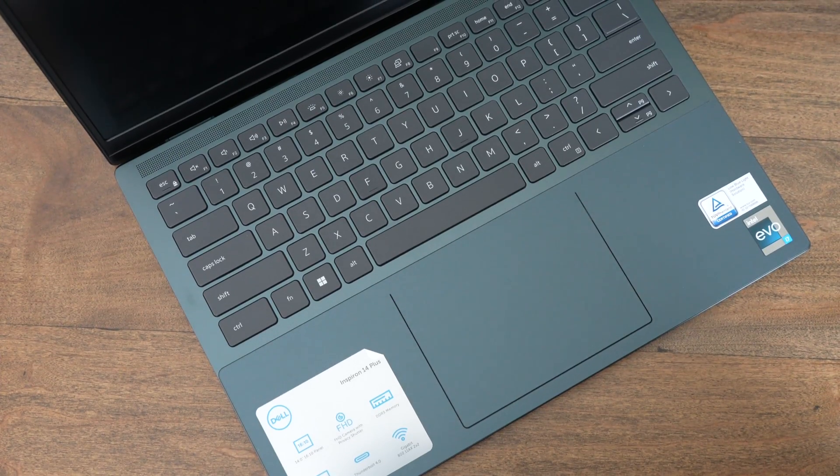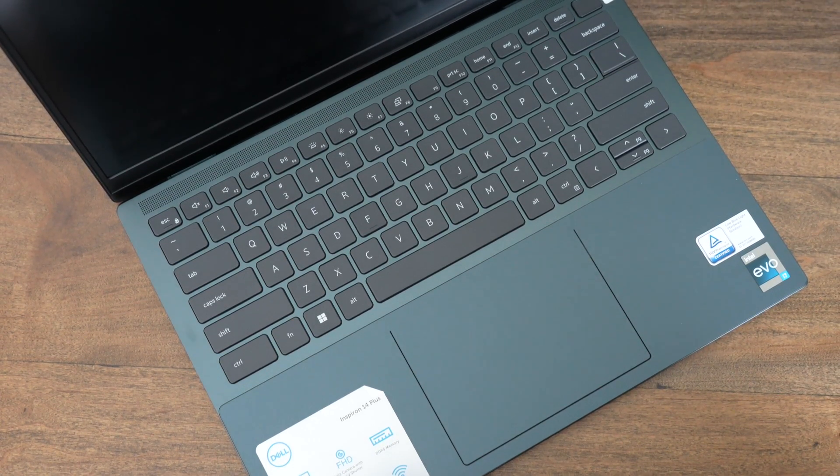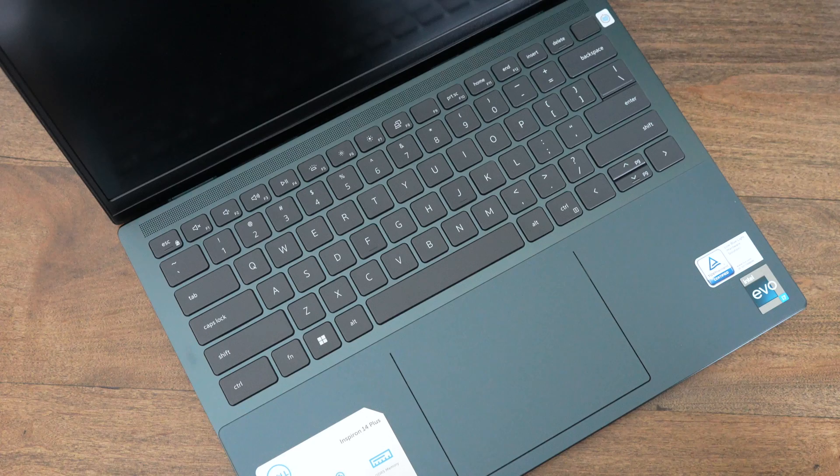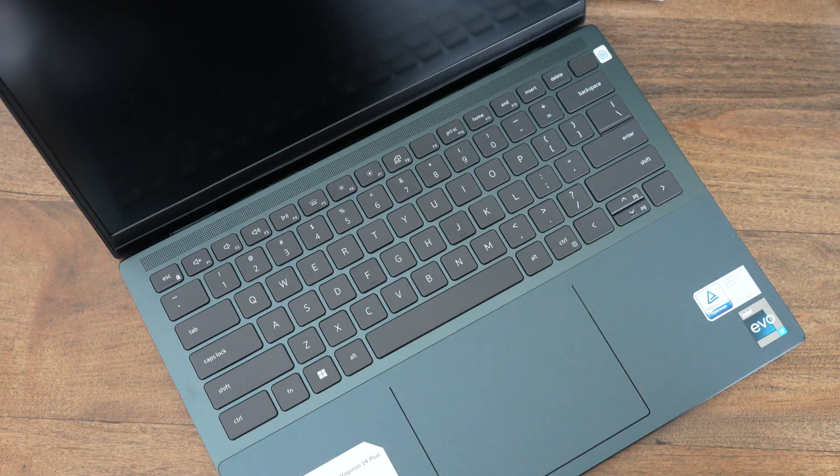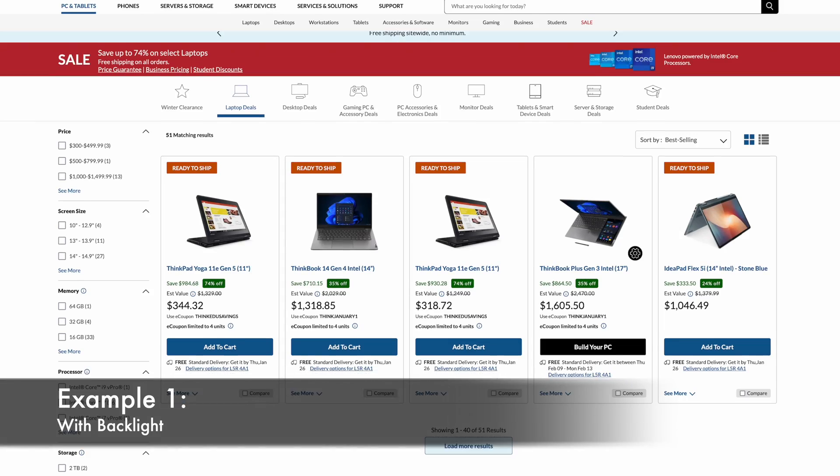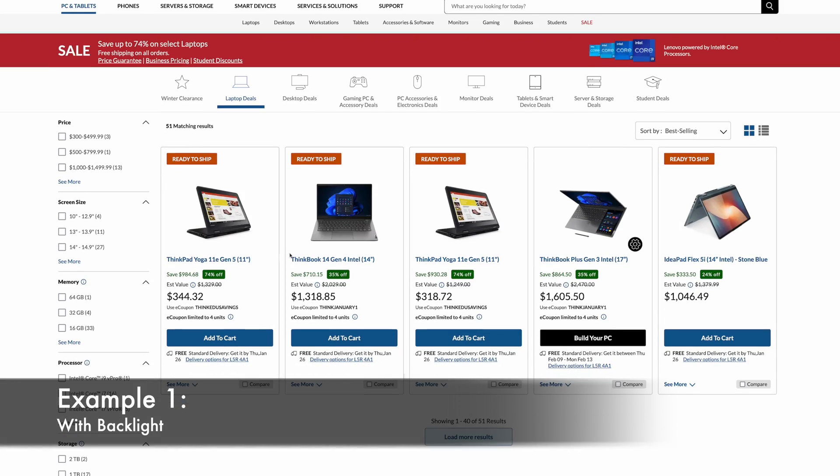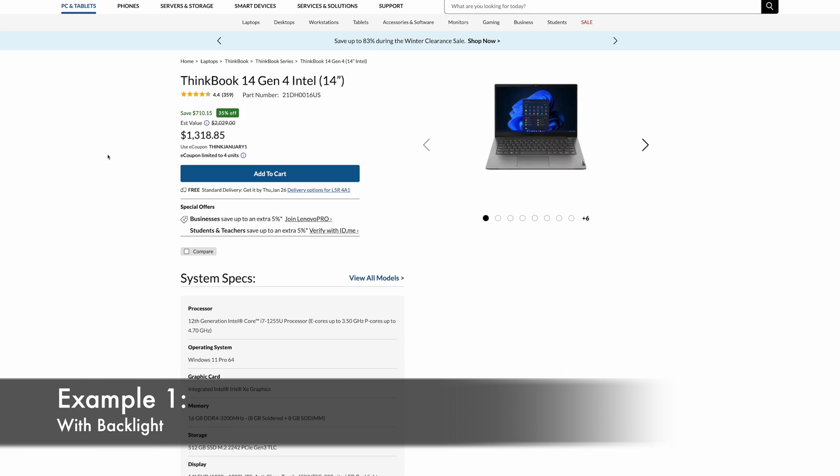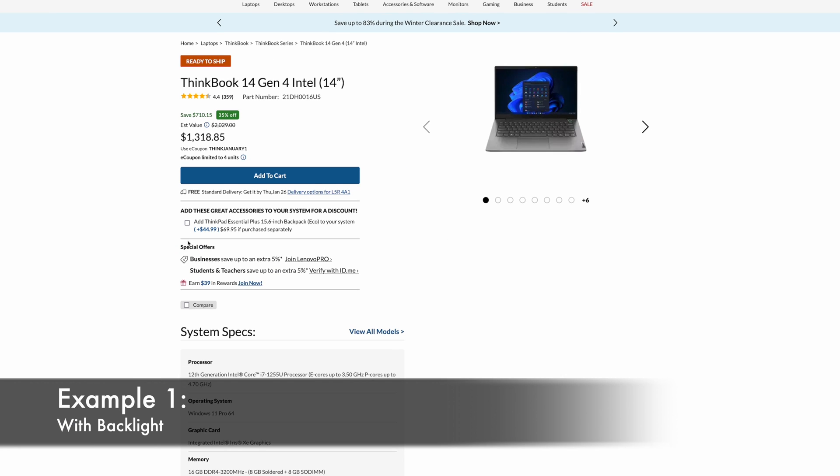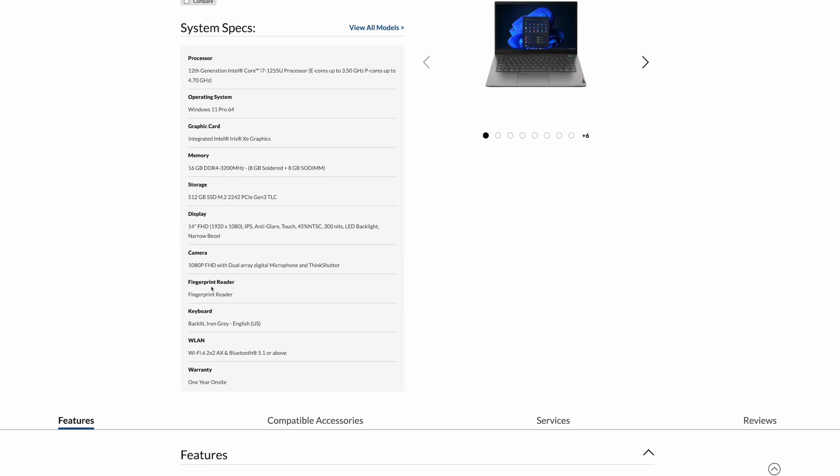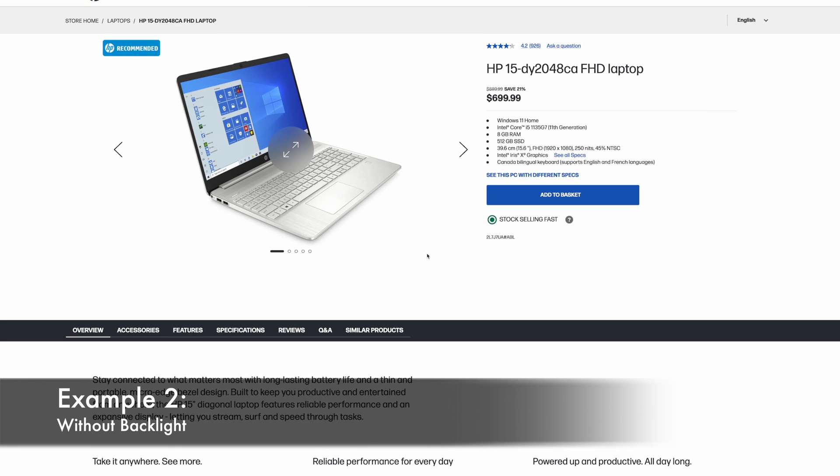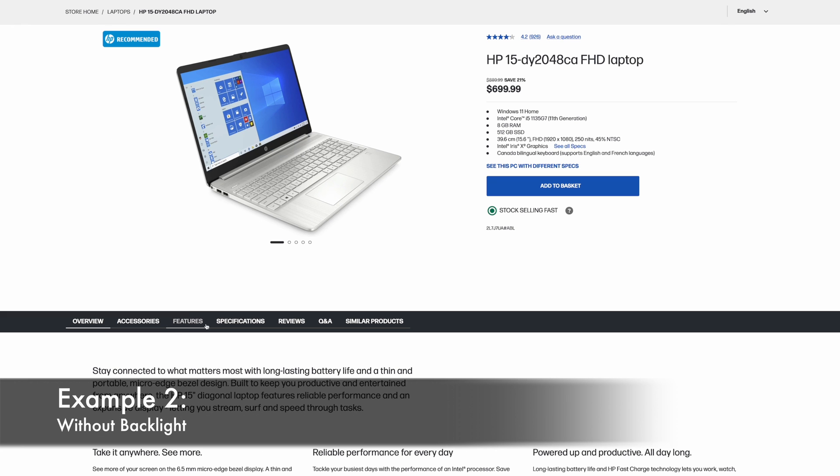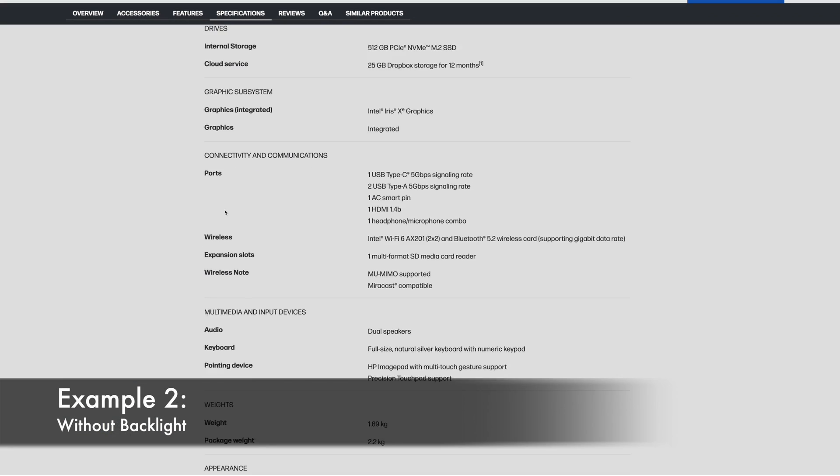The first thing you're going to want to confirm is that you have backlighting on your laptop. The easiest way by far to do this is to simply look up your model directly on the manufacturer's website. By doing so you can go under technical specifications and explicitly look for backlit keyboard as a feature. If you don't see any mention of this, 95% of the time it's not a feature that's on your particular model.